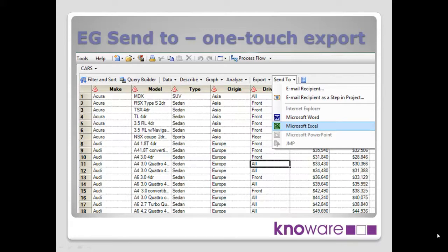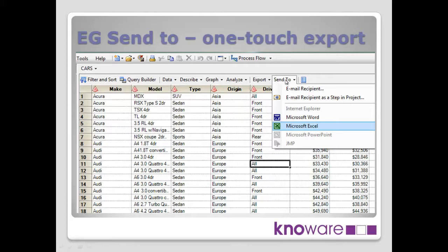There's a number of different ways to do this. Here we are doing it from the data grid, and you'll see at the top of the data grid, if I move my mouse across, we've got the various options at the top of the data grid. And we have export, which we'll come on to later, and to the right of that, the send to option.